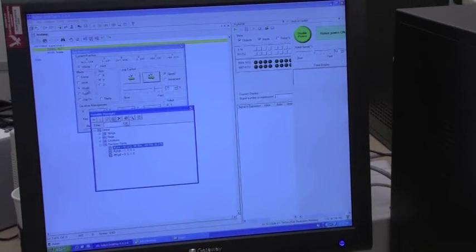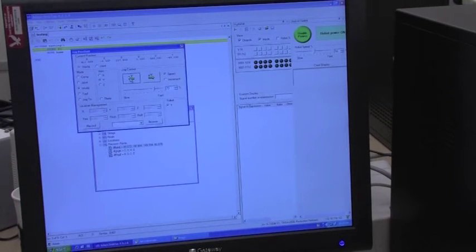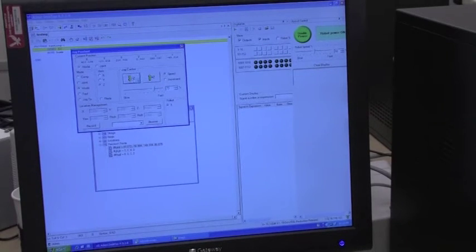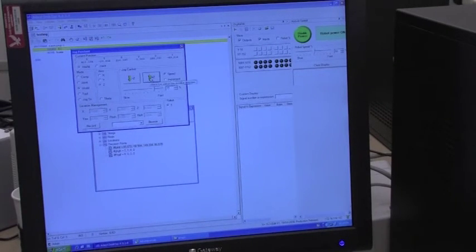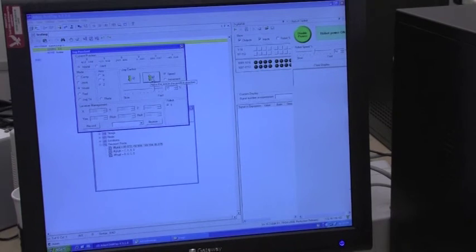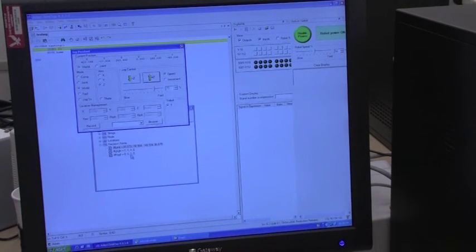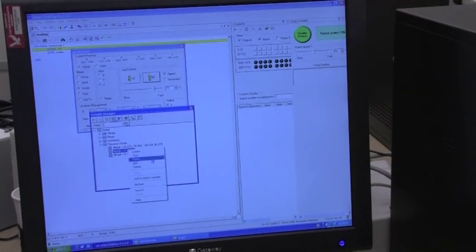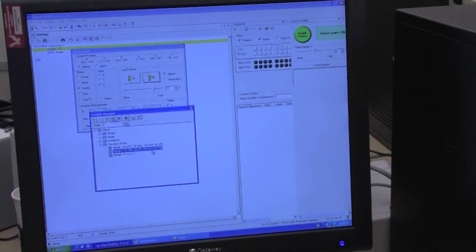And then you would just adjust. Ooh, that was close. Adjust it to a new location. Go to your different precision point and choose record. And now it'll have those exact coordinates. You can see the coordinates are different.